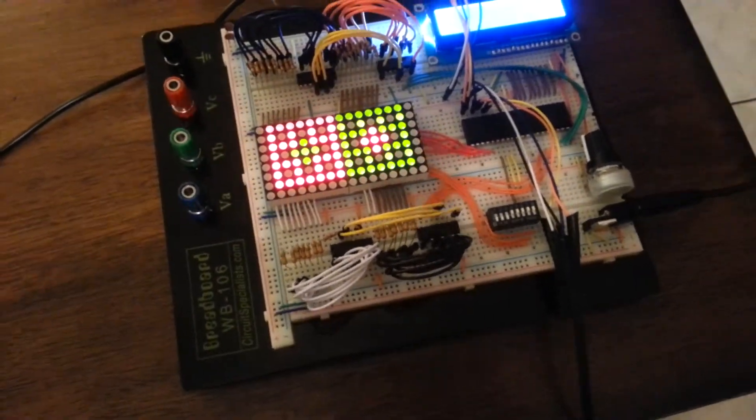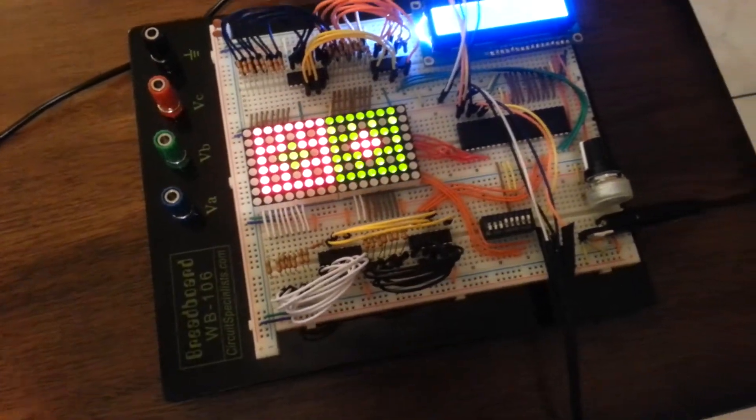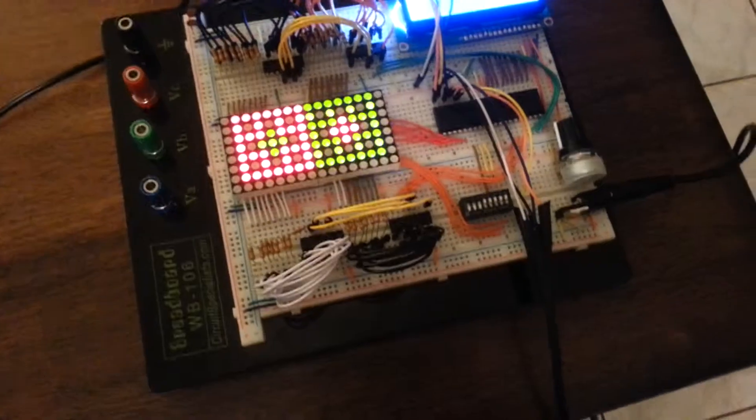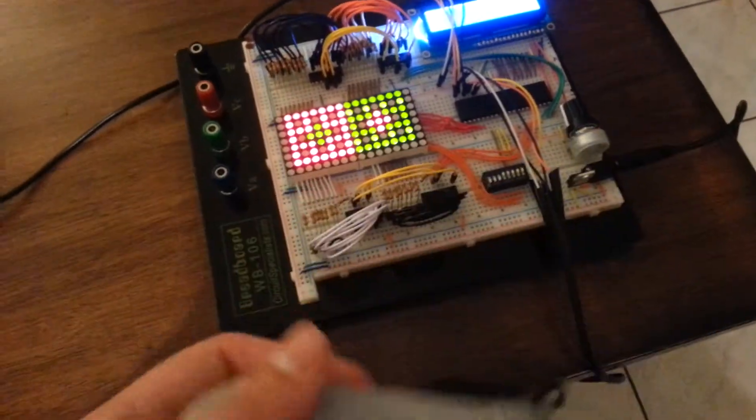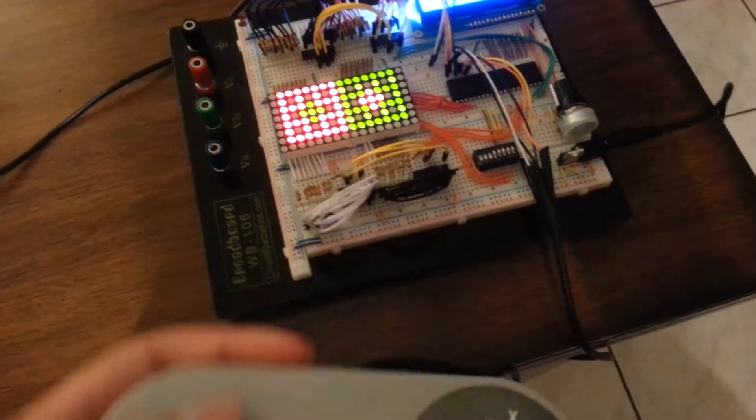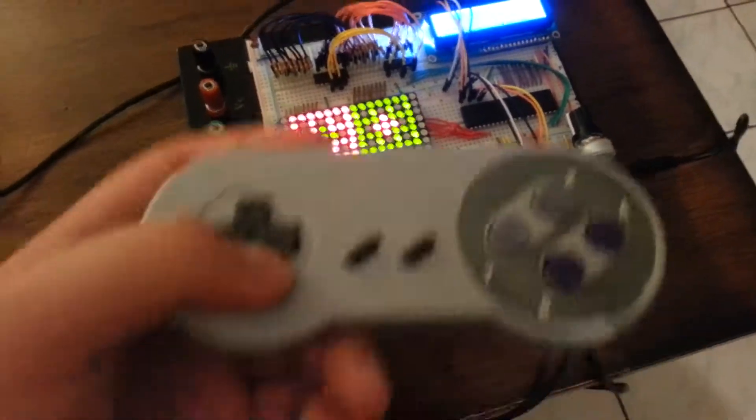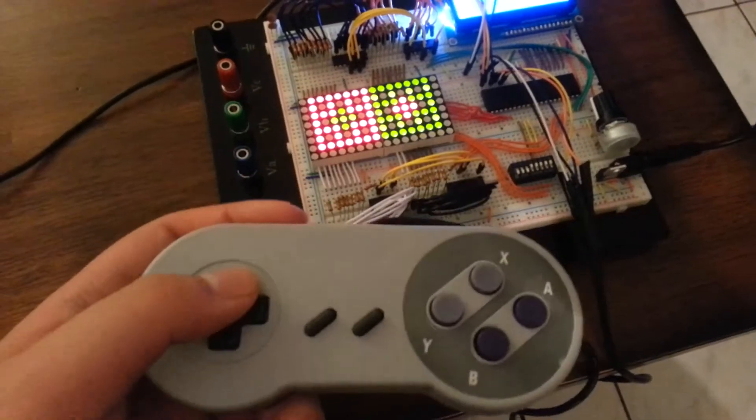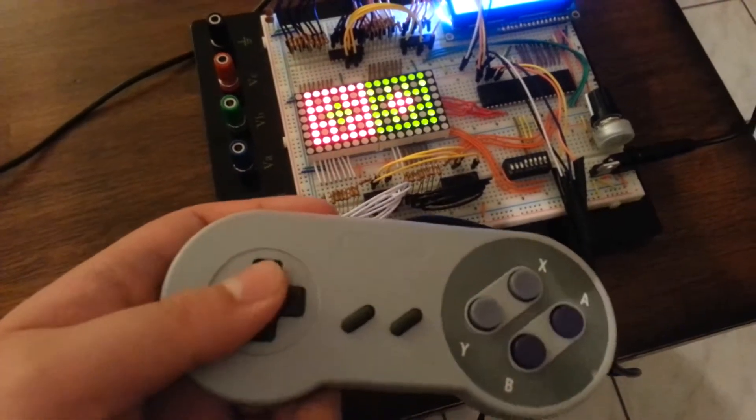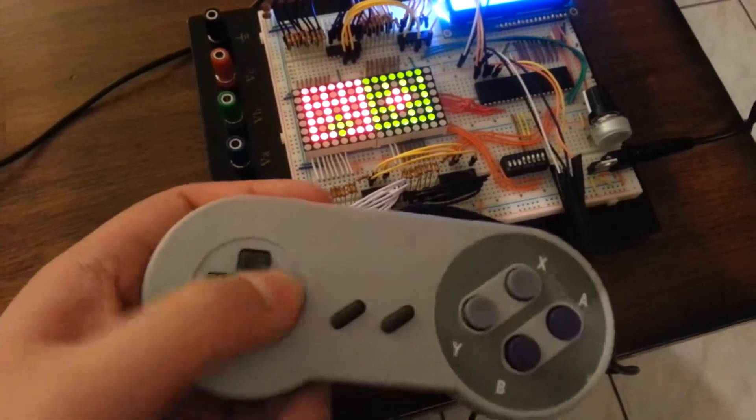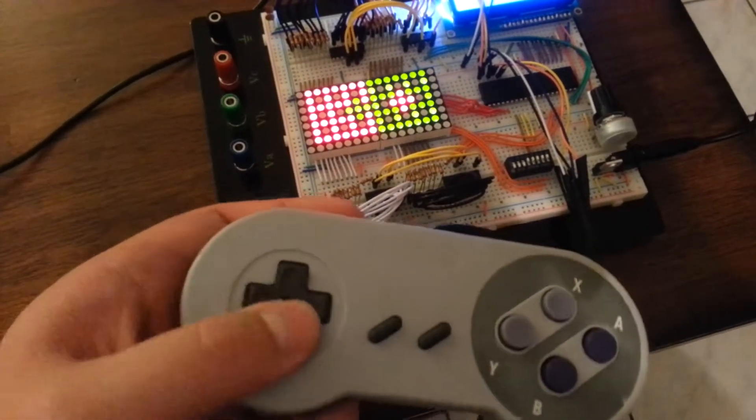When I first showed the TA my game I only had SNES controllers and player movement down. What you see here is what I showed at that time.